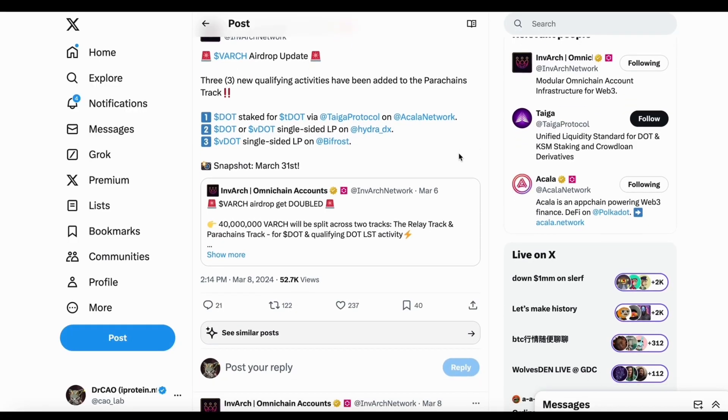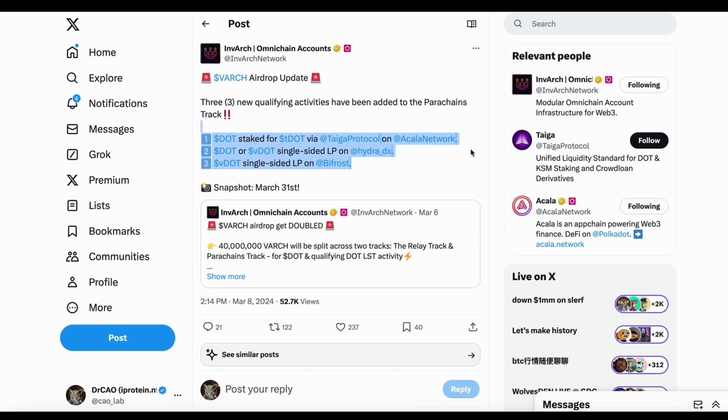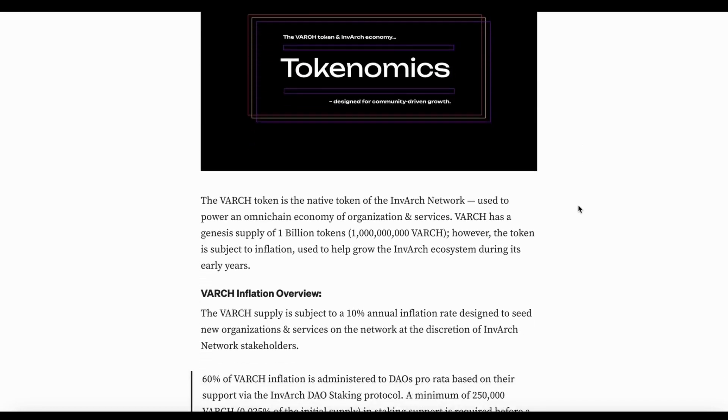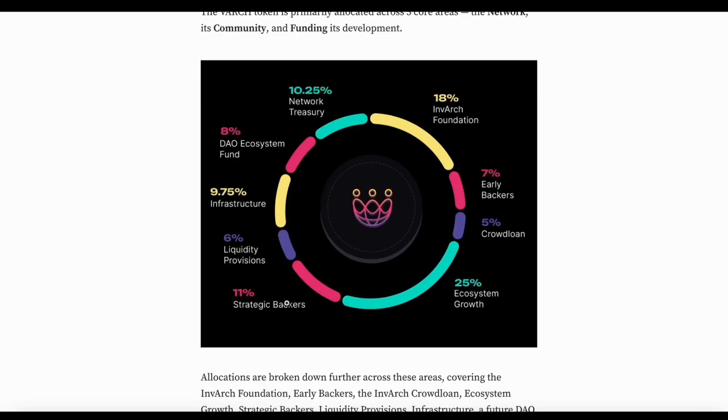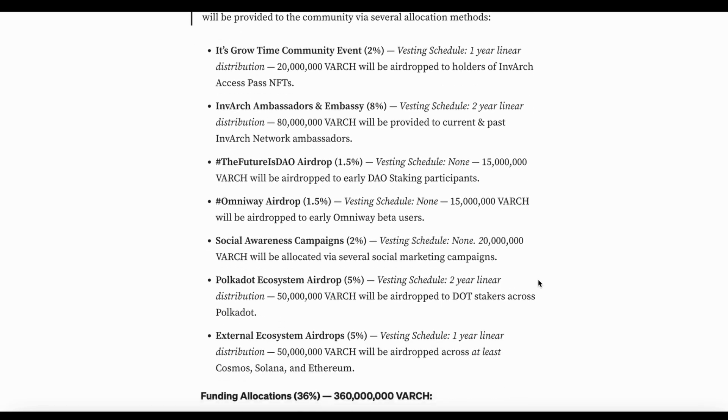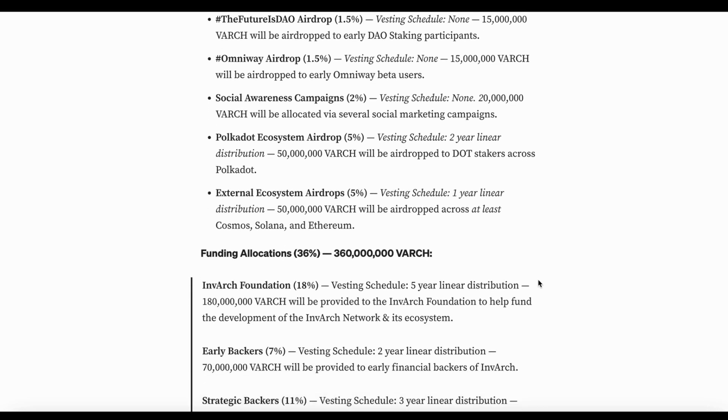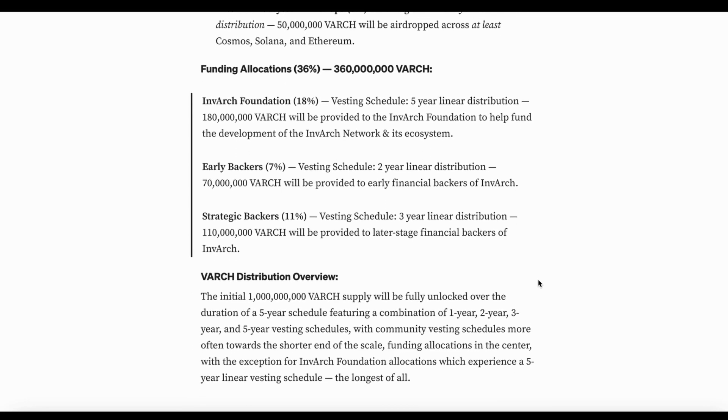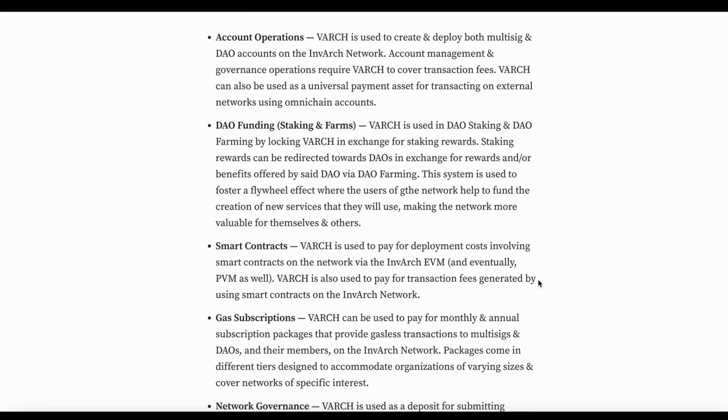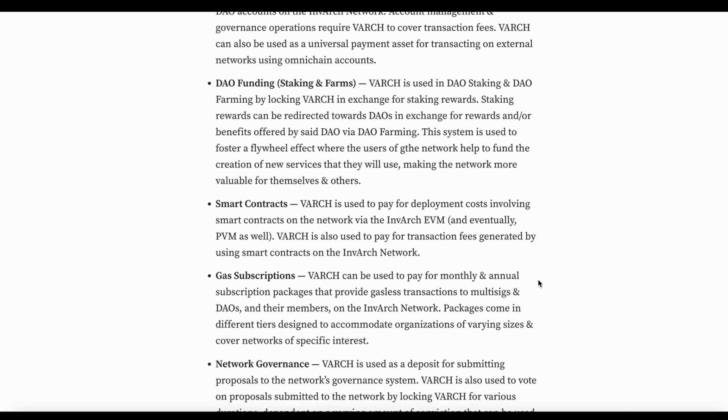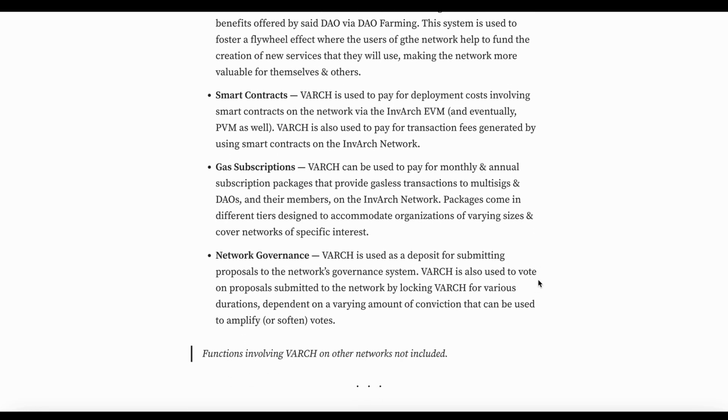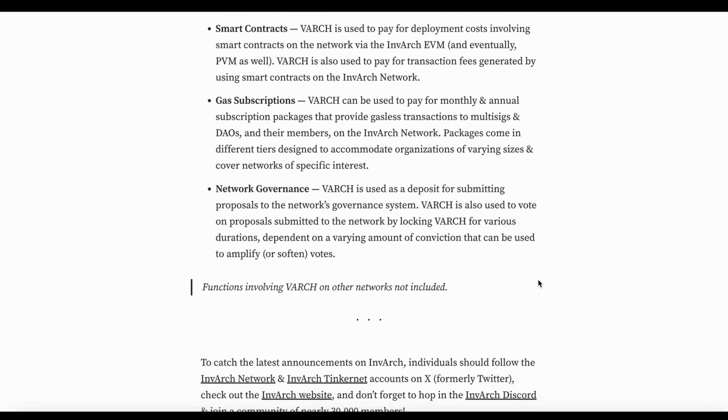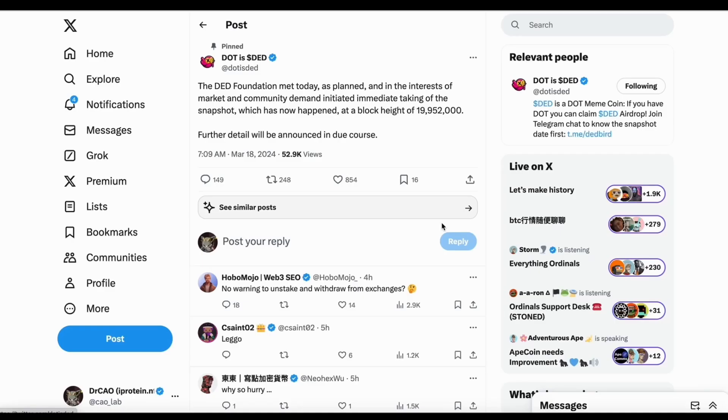And the InverArch, they are going to have the airdrop and they added three more like from Arcana, Hydrodex, and Bifrost where you are qualified for the new airdrop. They also released an article about the tokenomics for the InverArch where you can check all the details. And for this InverArch, something important here is you are going to get some airdrop for the OmniWay, which is a new product that is going to have a better user experience. And also there are some airdrops for other chains like Cosmos, Solana, and Ethereum, which is quite interesting. And with the VARCH token, you can do the account operation, dot funding, smart contracts, gas, and also the governance. And so quite useful token you can use and support. If you want, you can also support AIWEB3 dot.